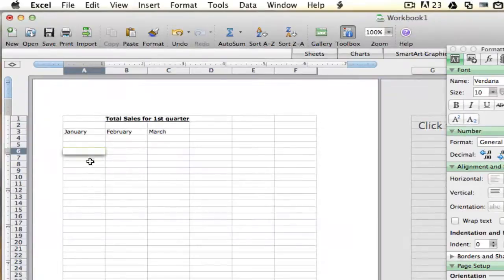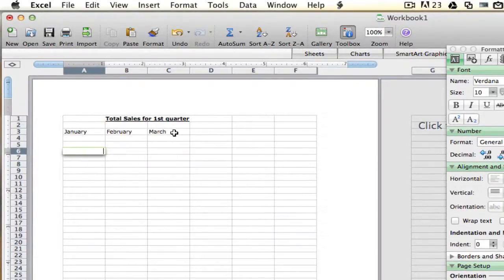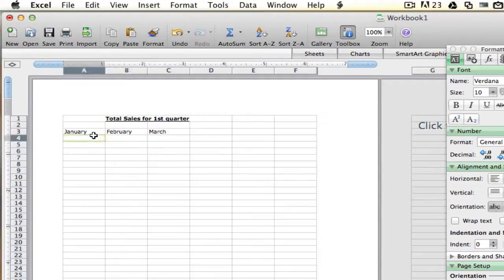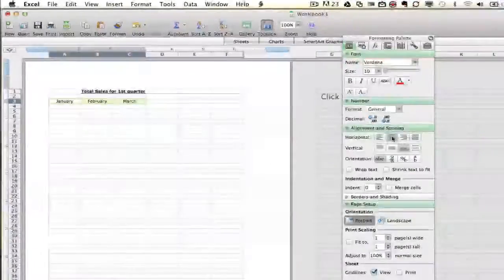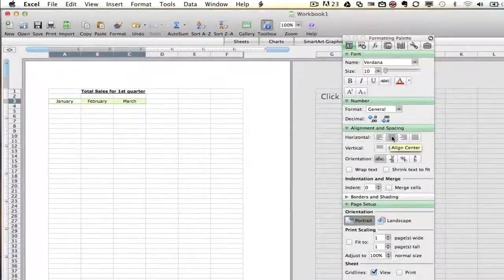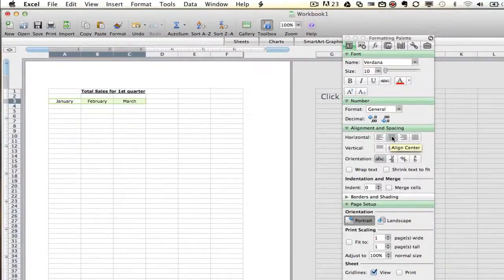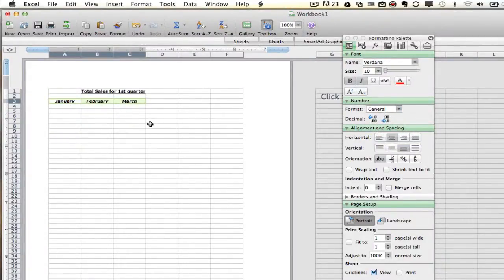So I'm going to go ahead and get out of that. So now that we have our January and February and March up here, we can go back and we can highlight the text here, and we can center it within the specific box that it is in, and then we can bold and italicize that just for a little emphasis.